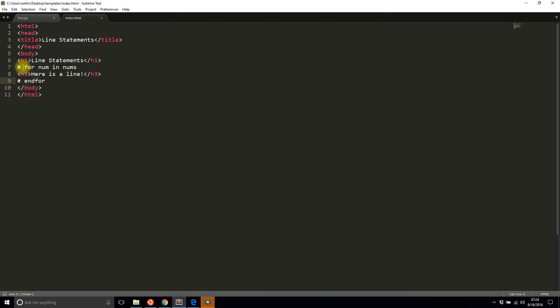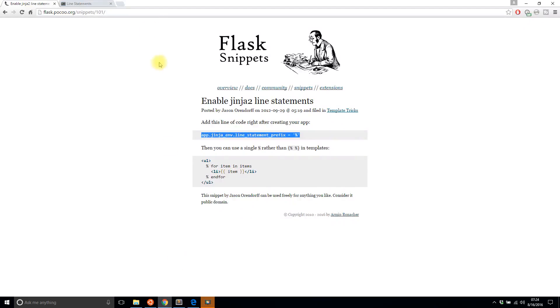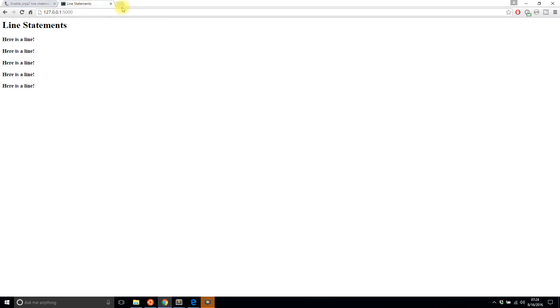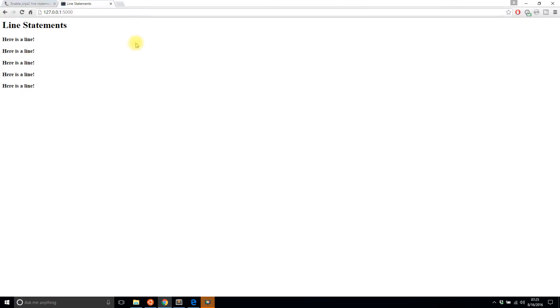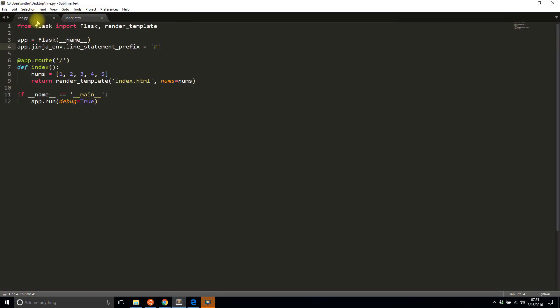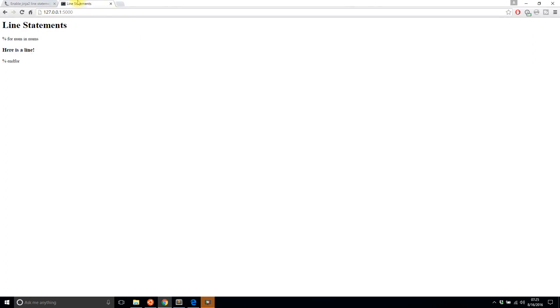So I'll save this and I'll refresh, and I still get the same result. Now if I change that line to say percent, save it, and then I run it, it doesn't work because it thinks it's regular HTML. And then if I go here to my configuration and change it to a percent, save it, run it, it works again.